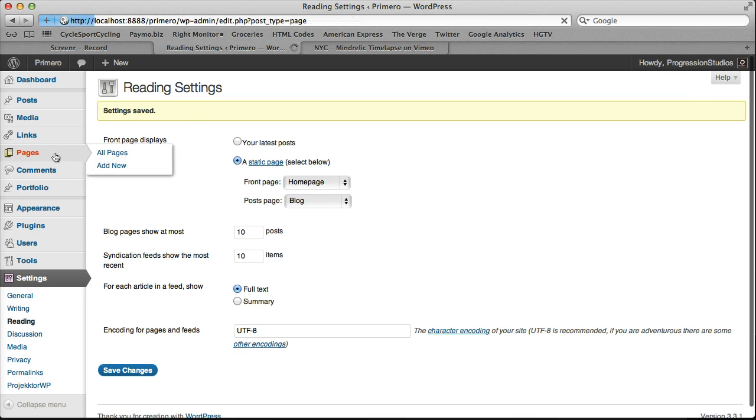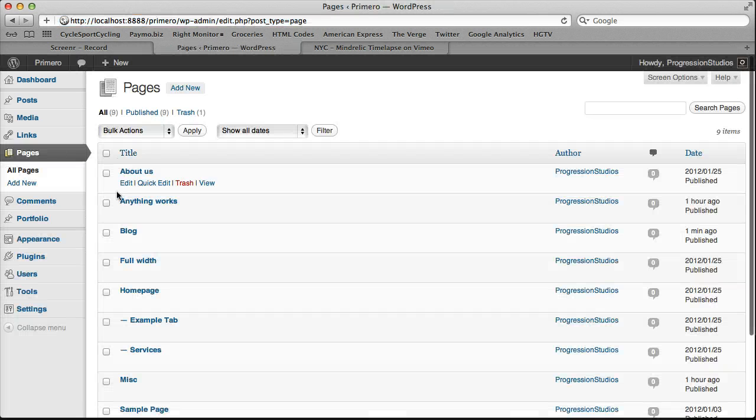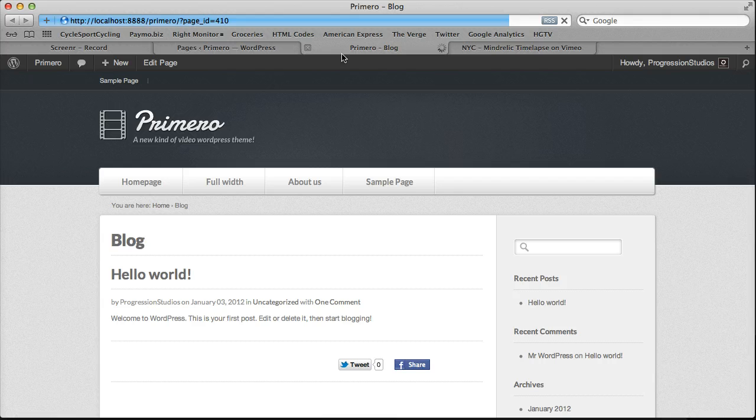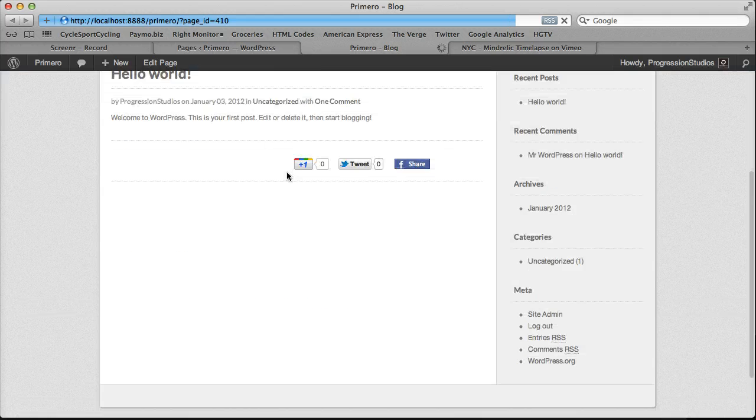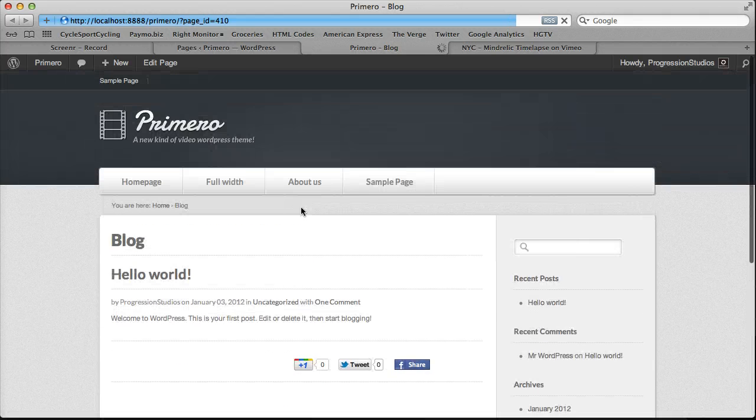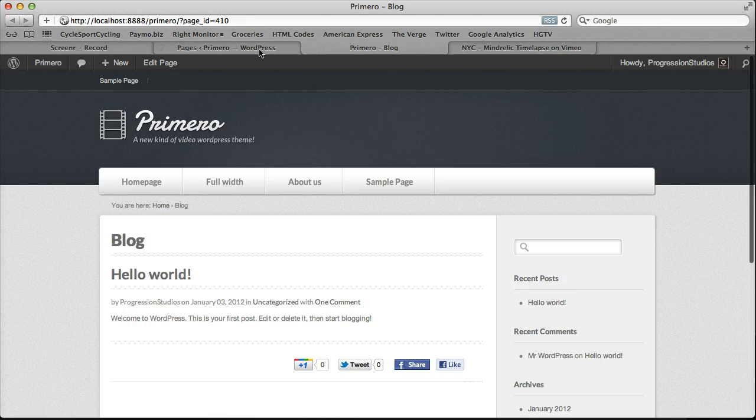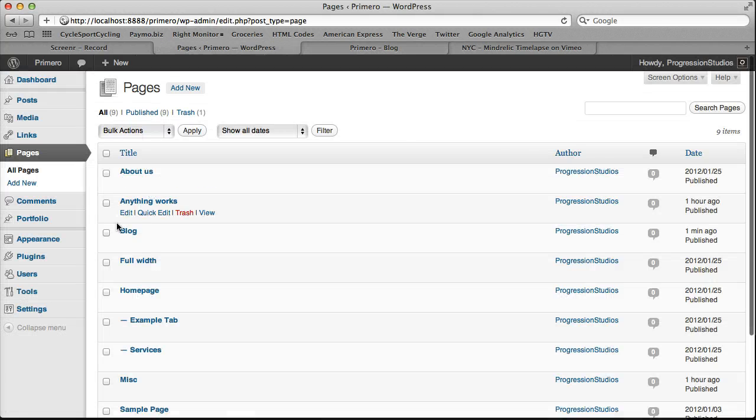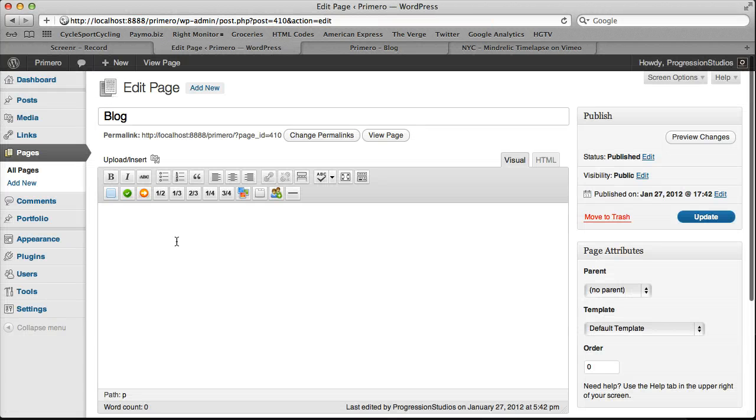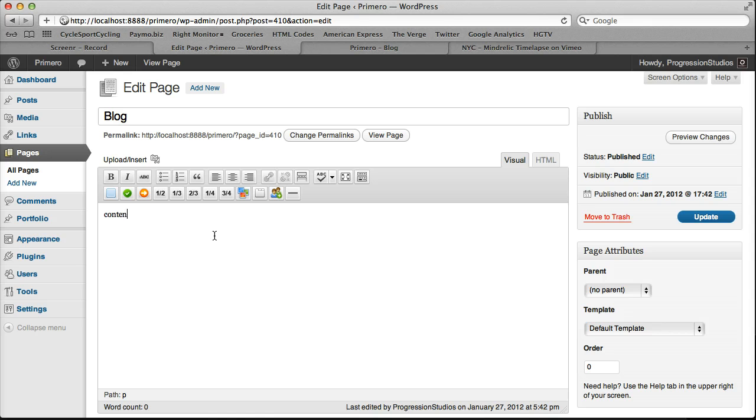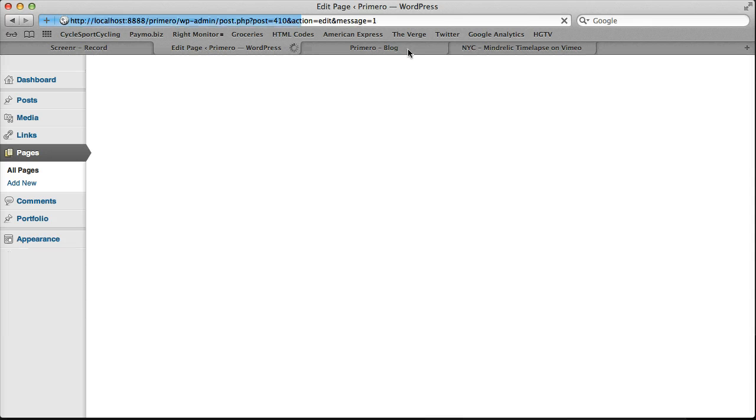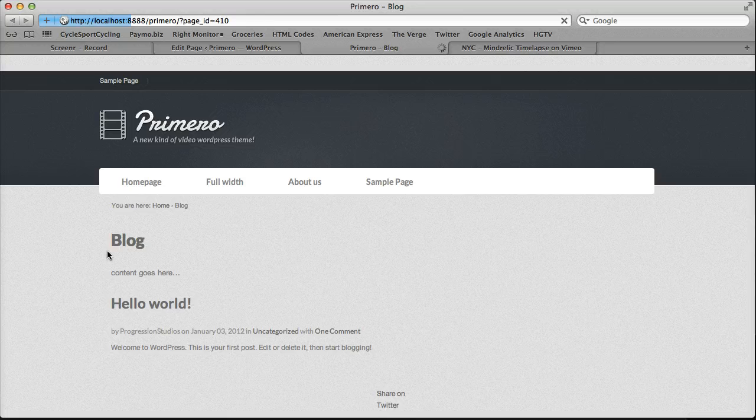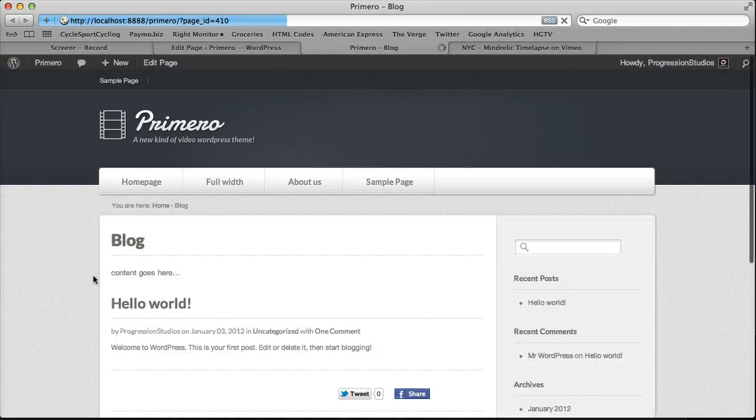And then let's go ahead and go back to our blog page. Let's view that. And now you'll notice that it's now a blog. And you'll have your posts appear right here. If you wanted any content at the very top like in the live preview you can type content goes here. Let's update that. Just gives you a little sub headline area right here. Very simple.